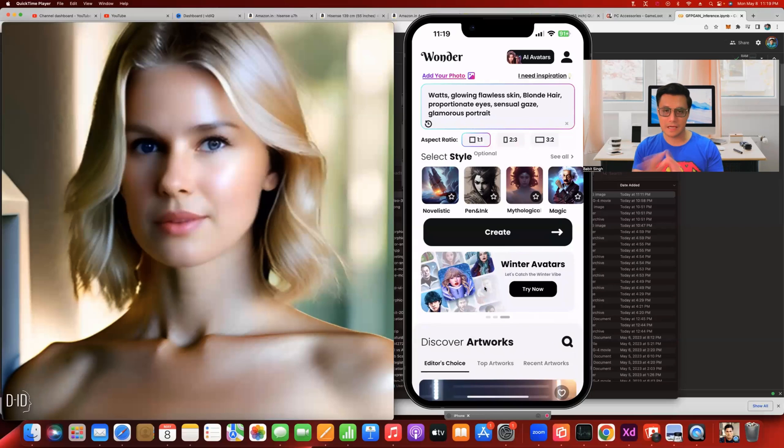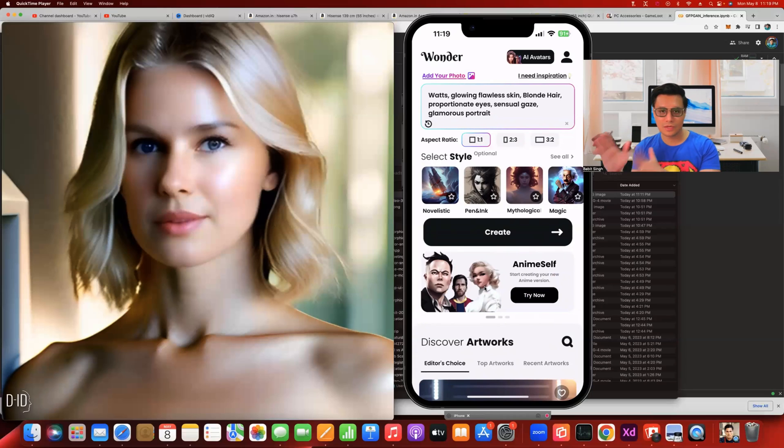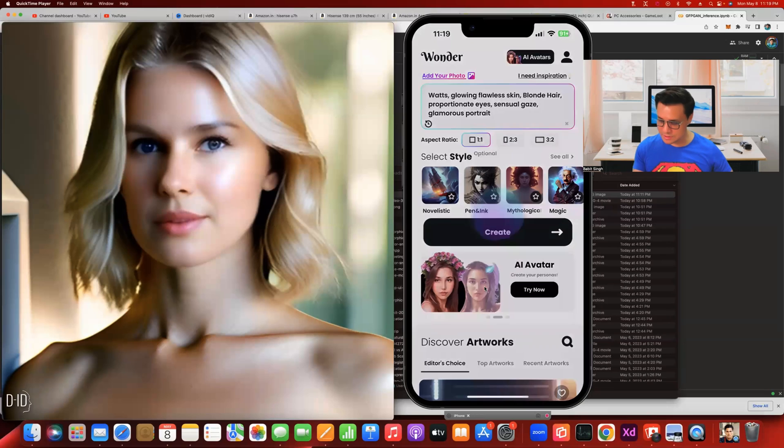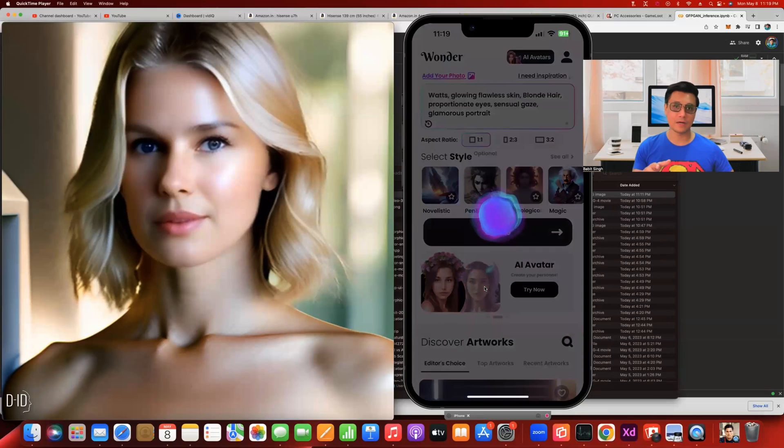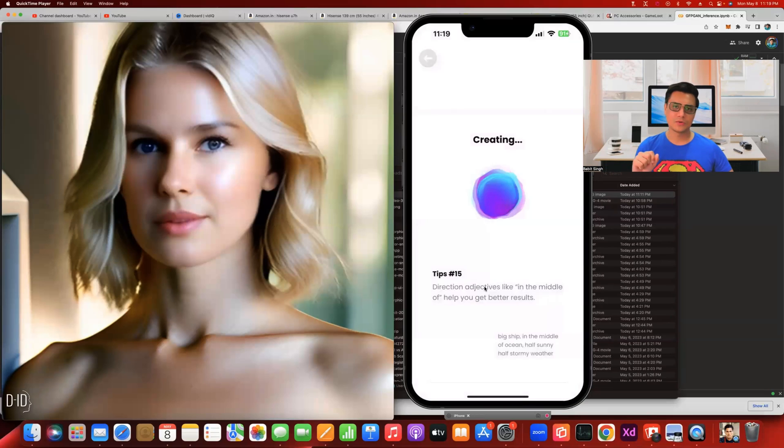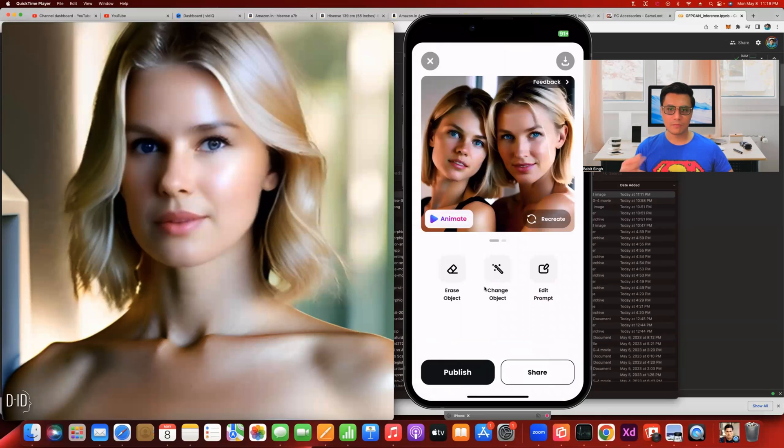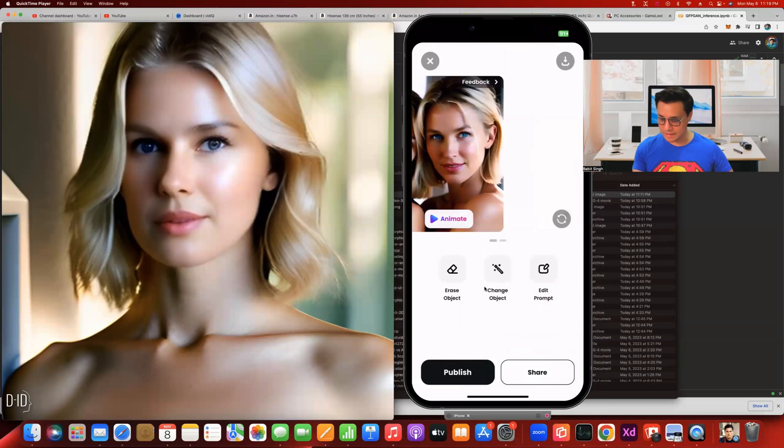I'm going to blend these two actresses and give a few more keywords like the character needs to have glowing flawless skin, blonde hair, proportionate eyes, essential keys, and then a glamorous portrait. You can choose an image to go along with this, but in today's video I'm not going to do that. I'm going with just text to image creation. So I'm just going to hit that create button.